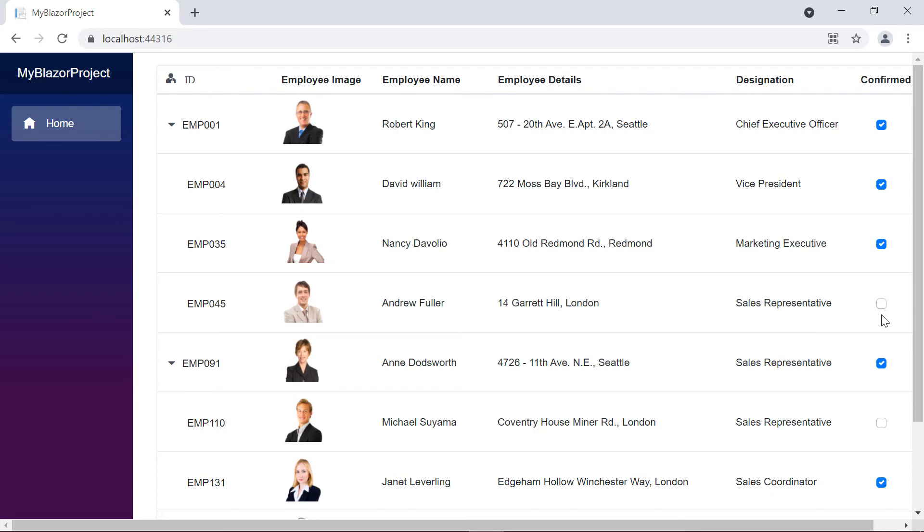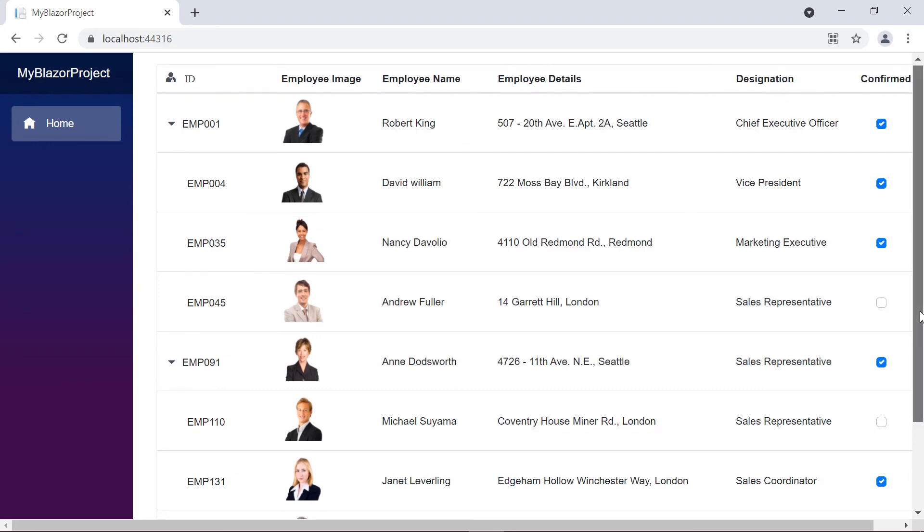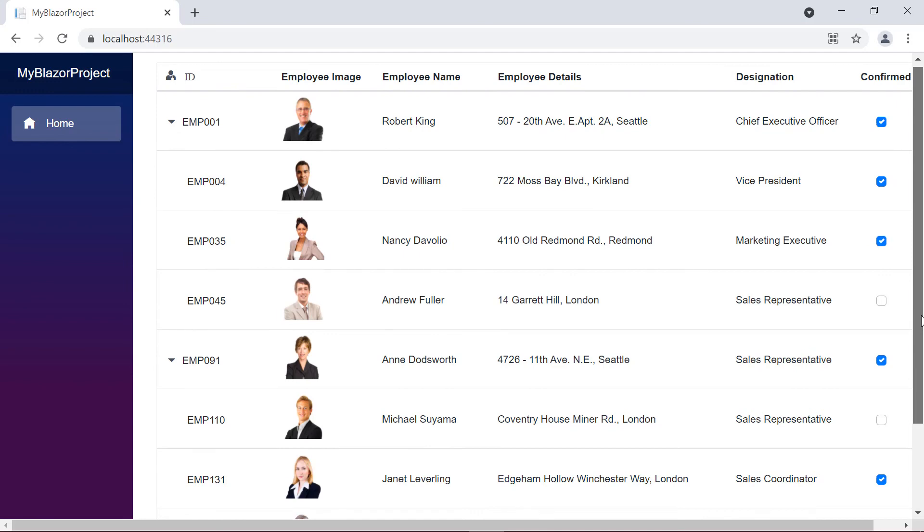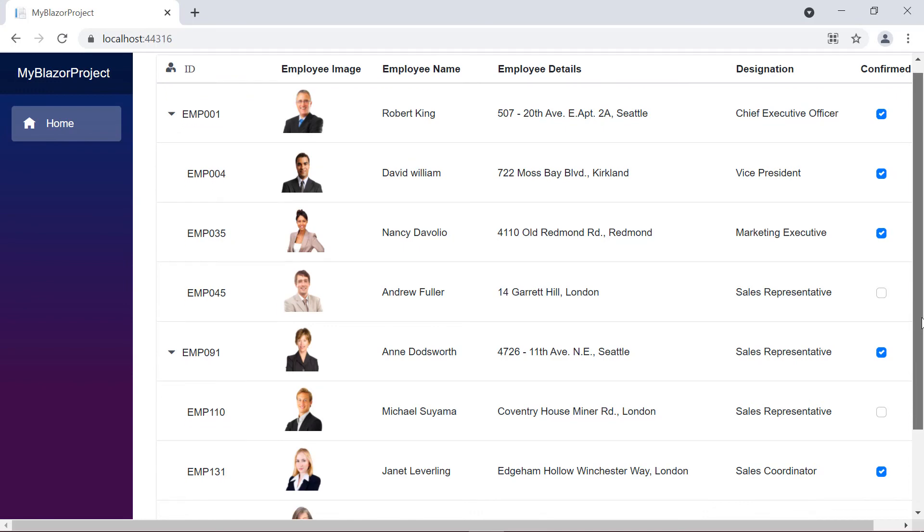In this video, I showed you the ways to customize column headers and data in a Syncfusion Blazor tree grid using templates. In my next video, I'll cover another interesting topic. Thank you for watching this video. If you found it useful, give it a like and subscribe to our channel.